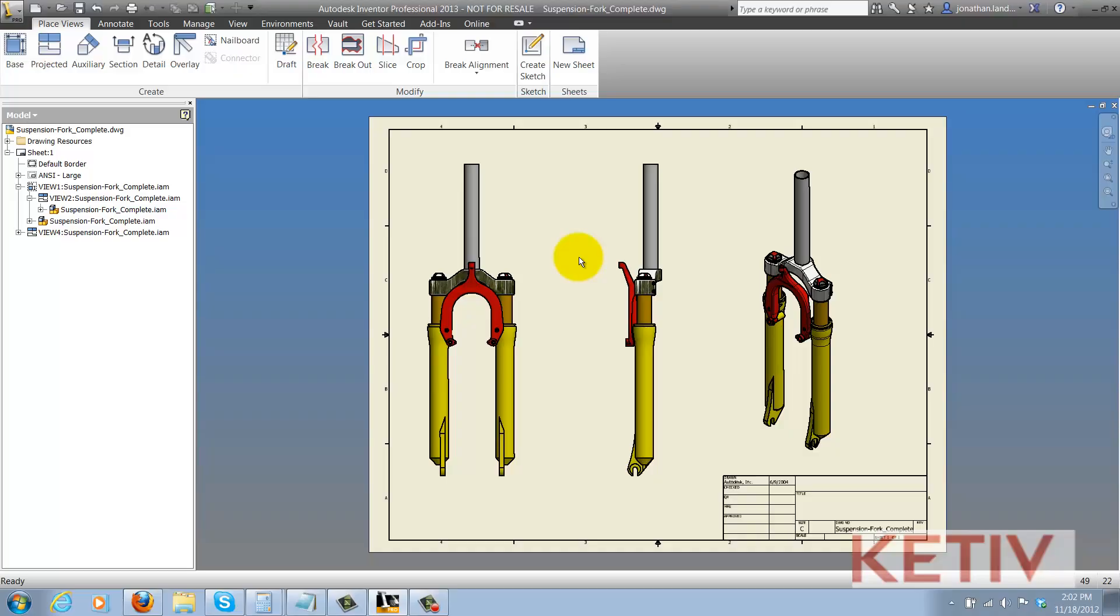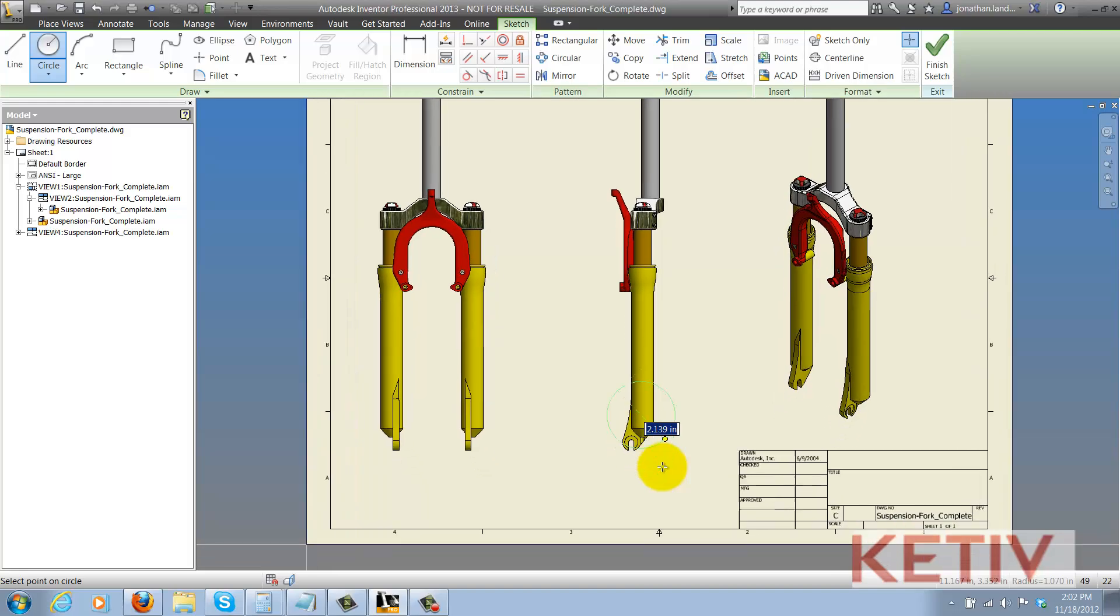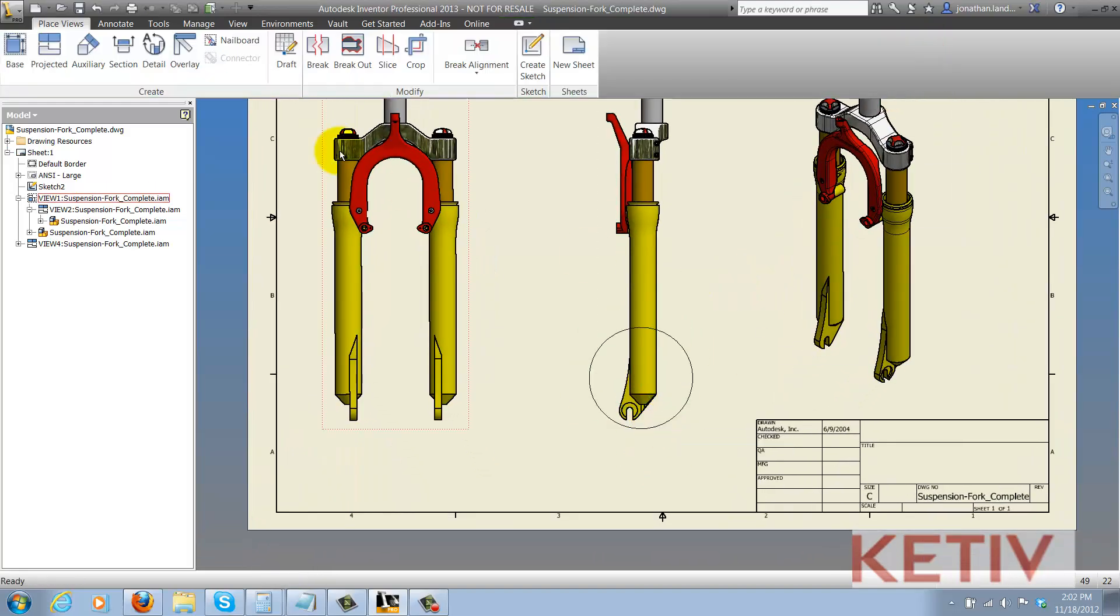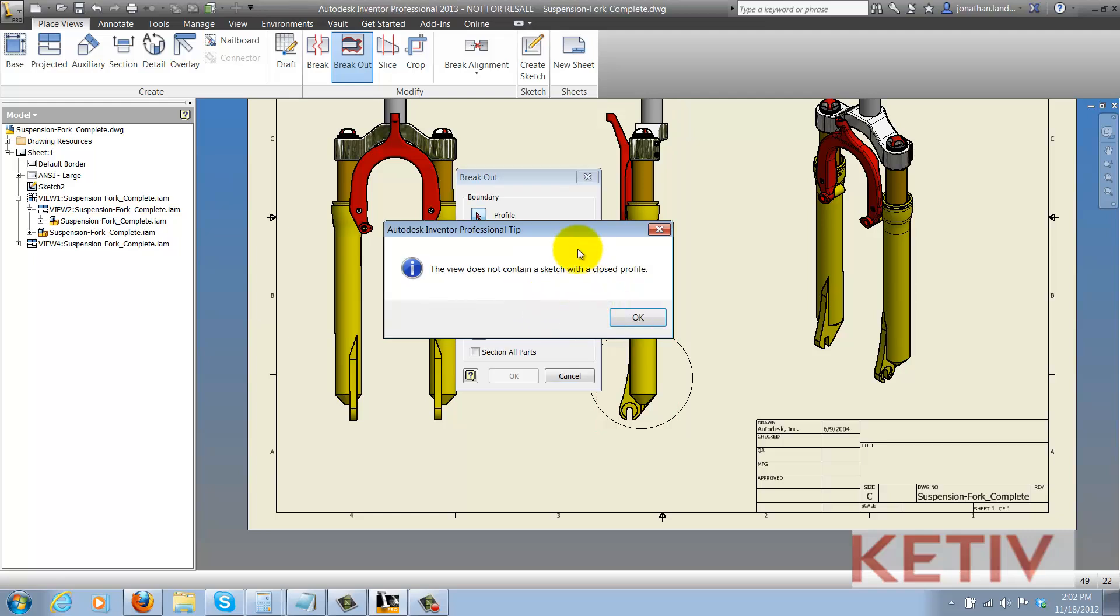So when trying to create a breakout view, how many of us have seen this happen? You create the sketch, draw your closed figure just like the directions show you, finish the sketch, but then when you create the breakout view, it gives you the error that the view does not contain a sketch with a closed profile. It seems to, but it doesn't.